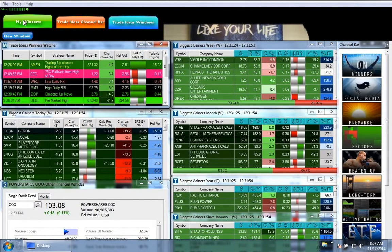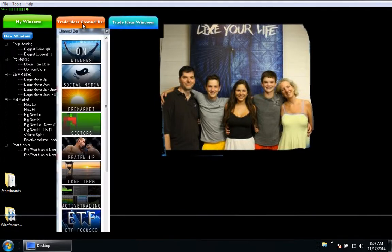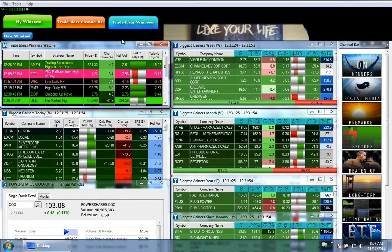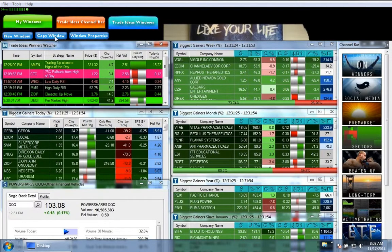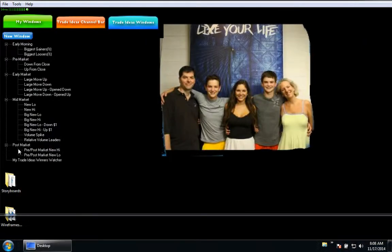So you have My Windows, the Trade Ideas Channel Bar, and Trade Ideas Windows. One of the things I wanted to show you is: if you're a power user and you come and see these Trade Ideas channels and you see a window that you like, you can click on it and choose Copy Window. When you do that and you come back to My Windows, look what happens — you get a copy of that window made right here for you.